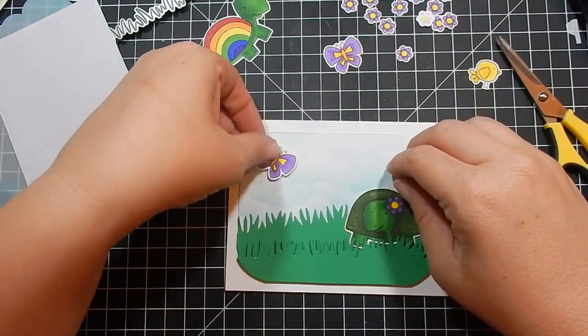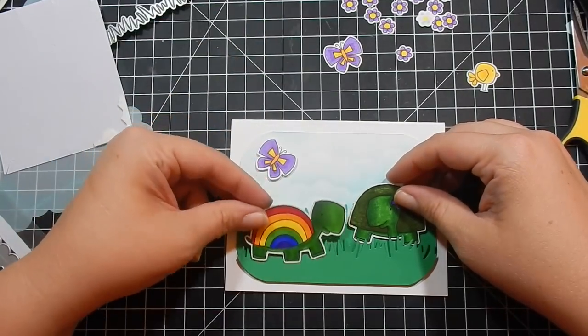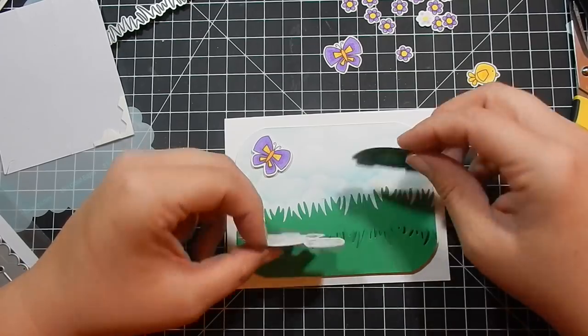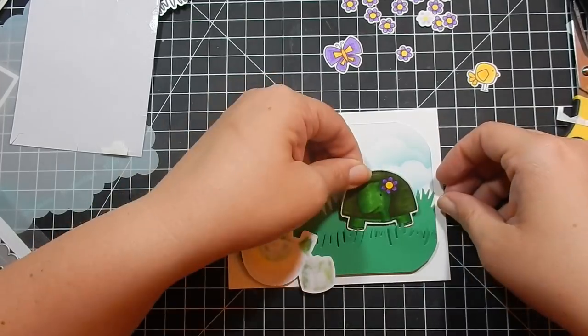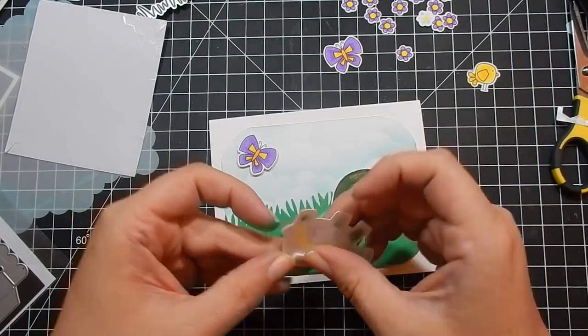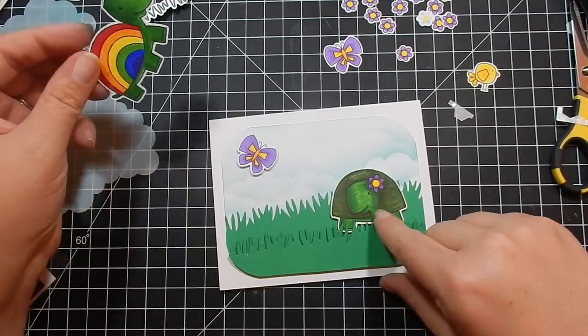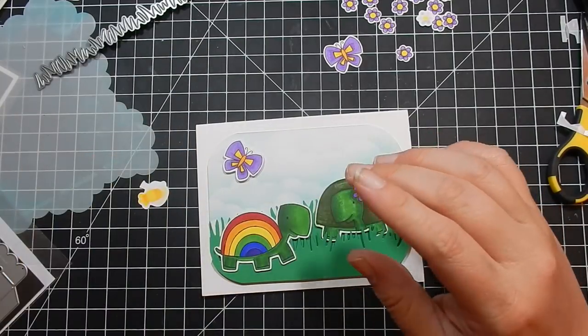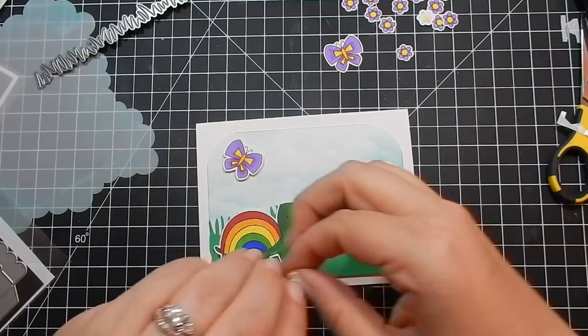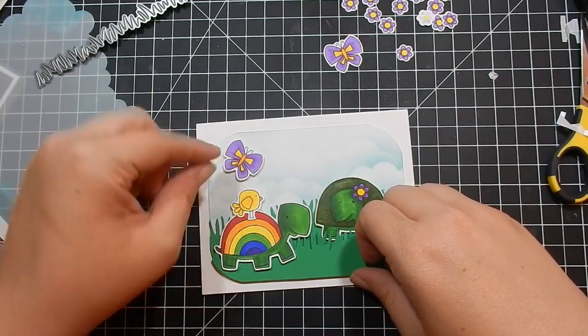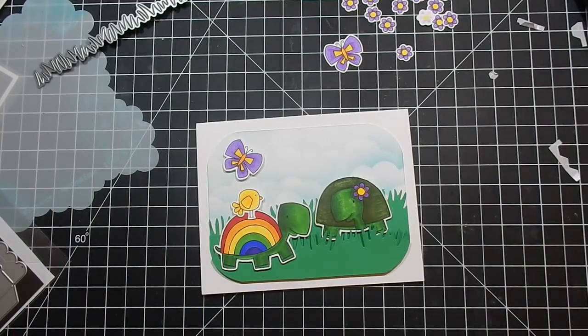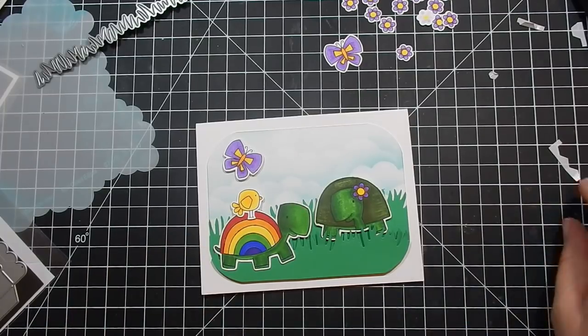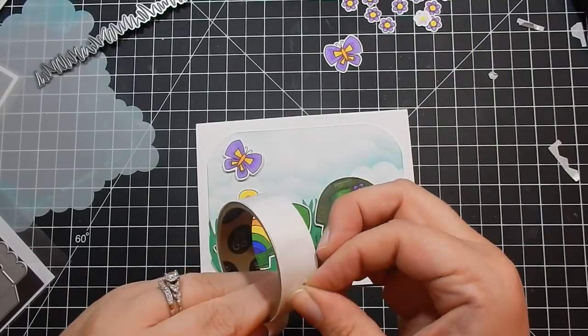So take some Stampin' Dimensionals or glue dots and adhere my little pieces, kind of deciding where. So cute. I like these turtles and their big heads, just adorable. Add a little bird on top of the turtle.